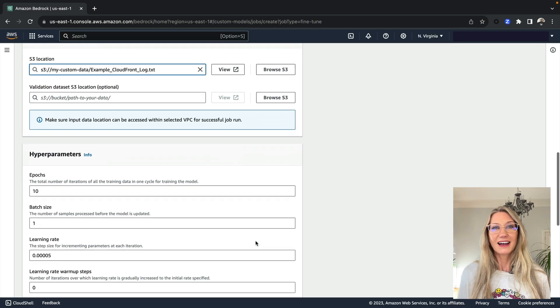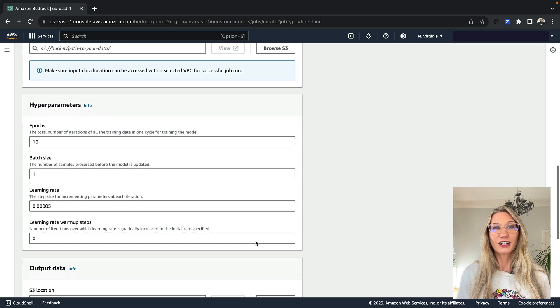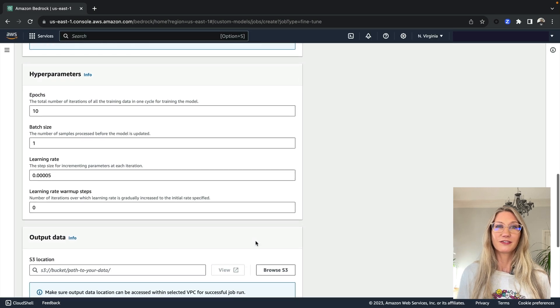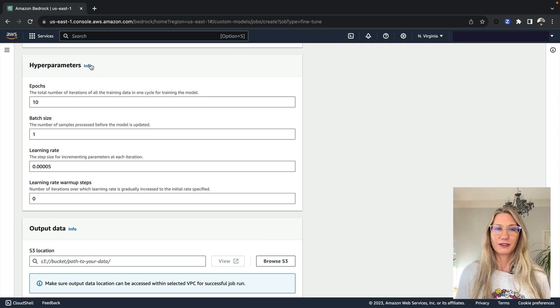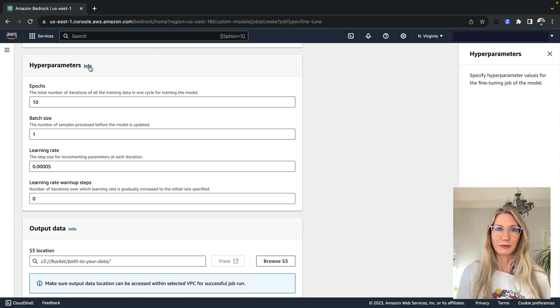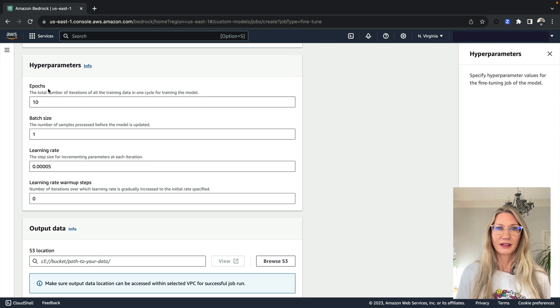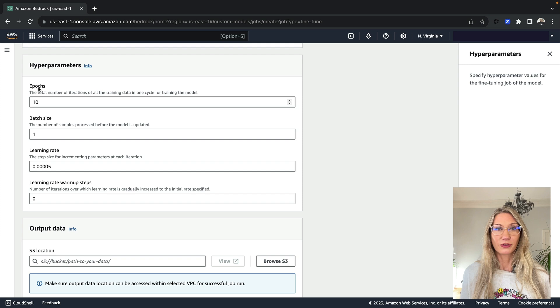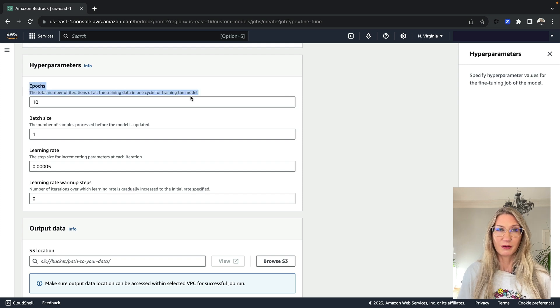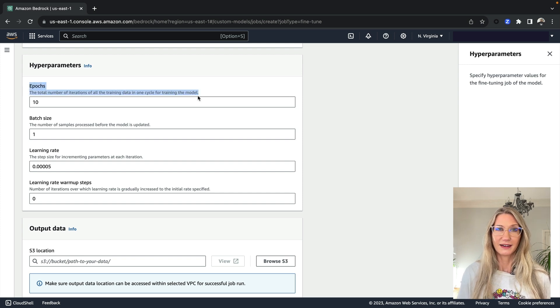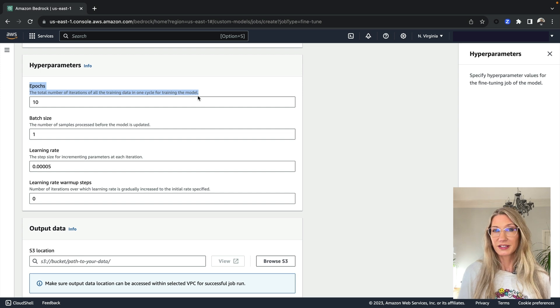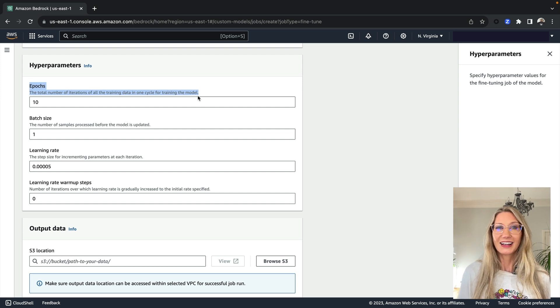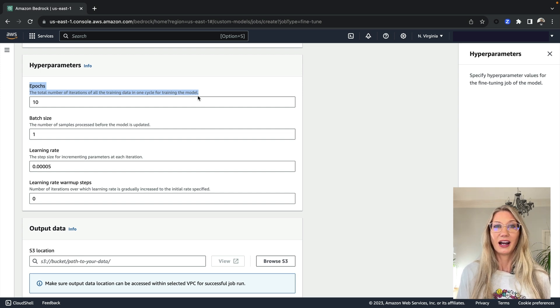Then down here, you can fine-tune the model even further by changing a number of different hyperparameters. Now epochs refers to the number of times training data passes through an algorithm. Increasing the number of epochs can increase the accuracy of the model.